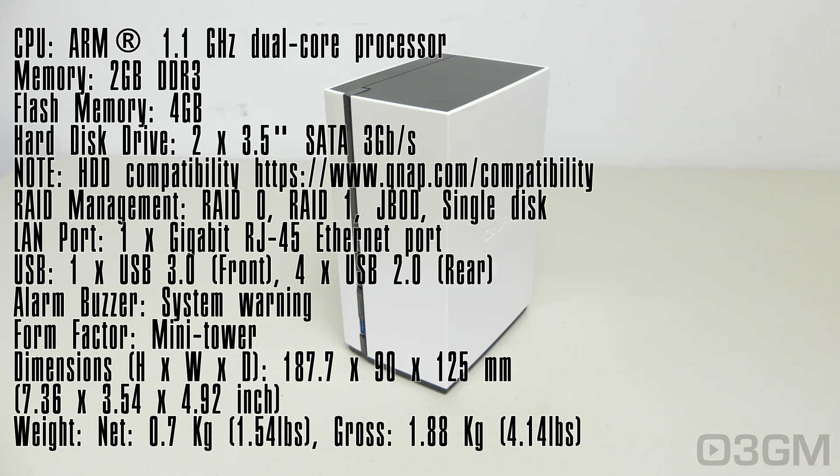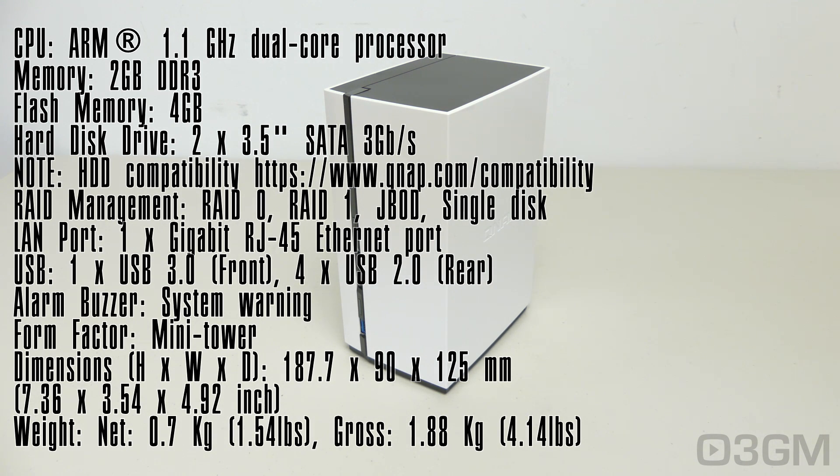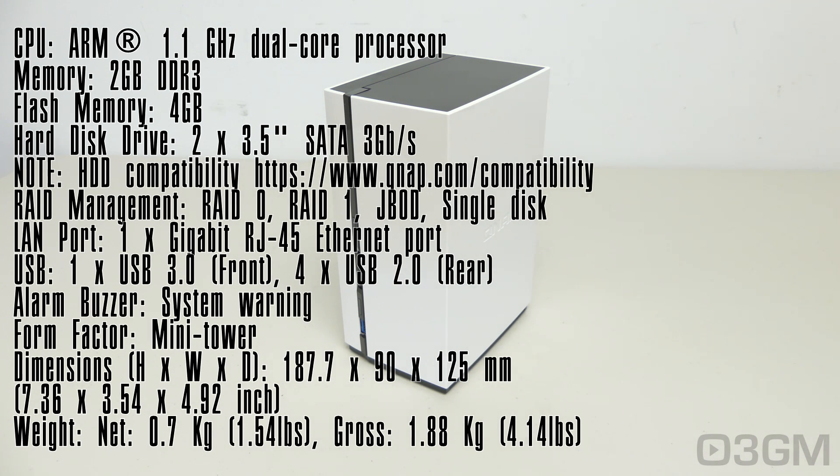And it has one gigabit LAN port. As well, five USB ports, and one of those is a USB 3 port. Also, it comes with a buzzer for warning you if there's anything wrong.